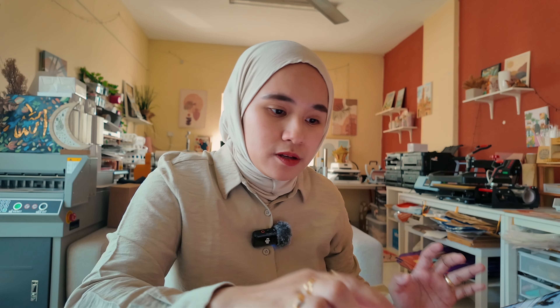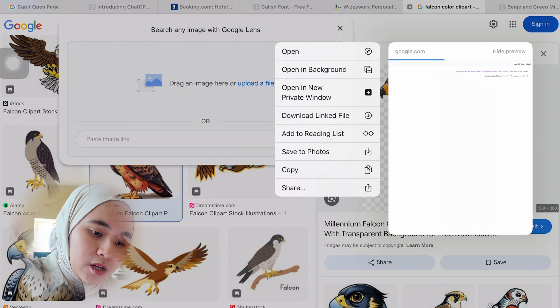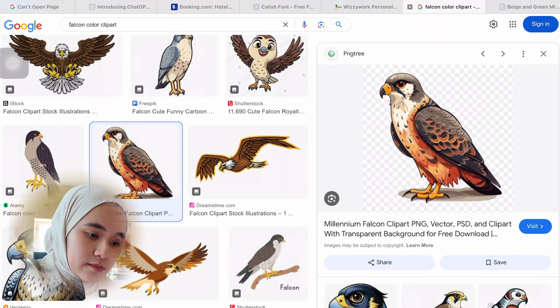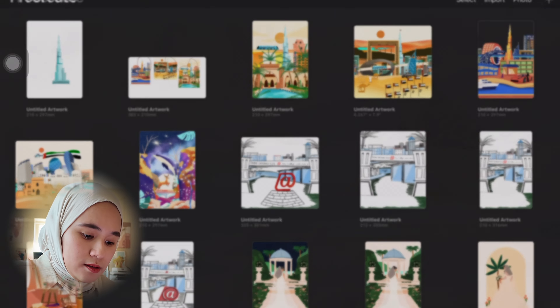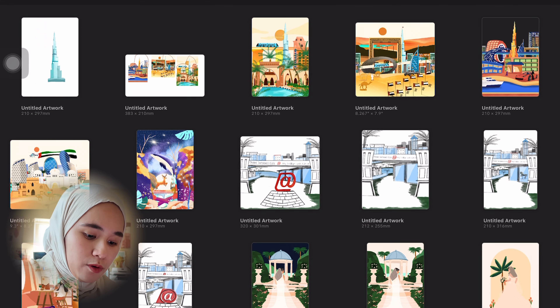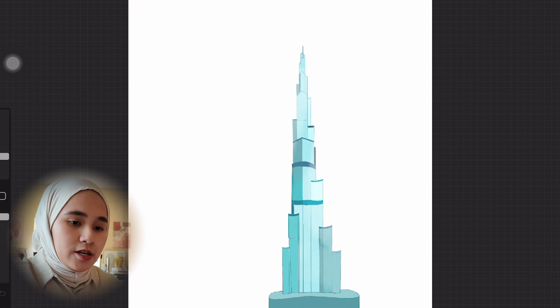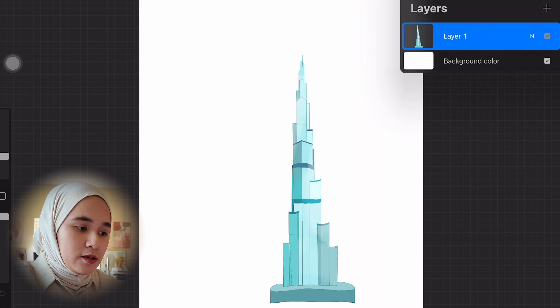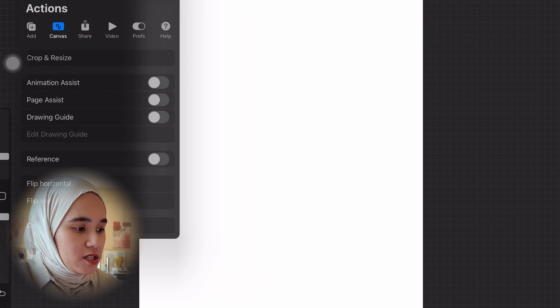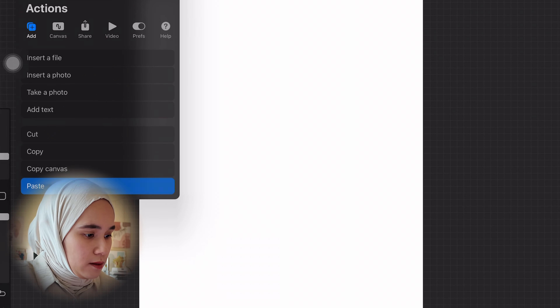The second technique I use is from Google or Safari. I copy the orientation I want — like a bird — and then paste it into my Procreate so it's easy for me to use as a reference.